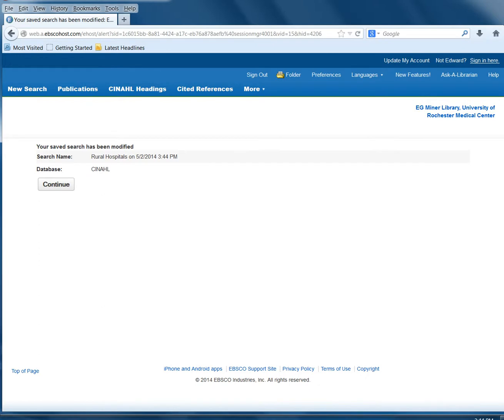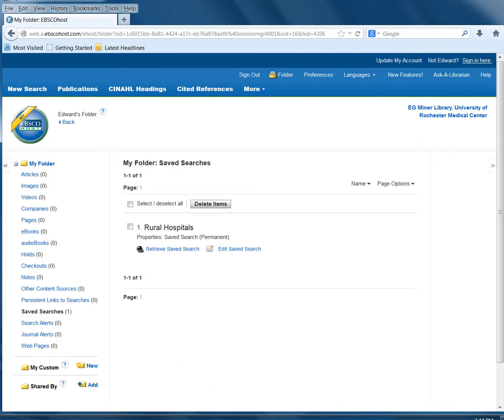This search has now been saved. You can click the Continue button and you will see that this search is in your My Folder under Save Searches.